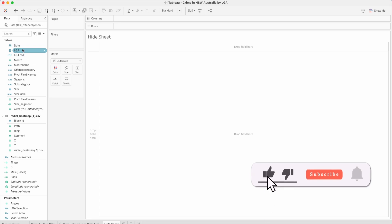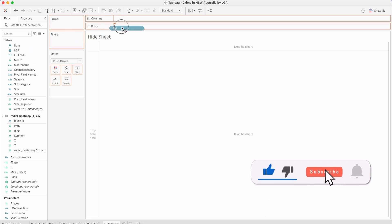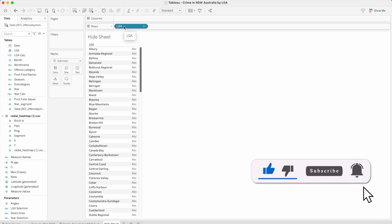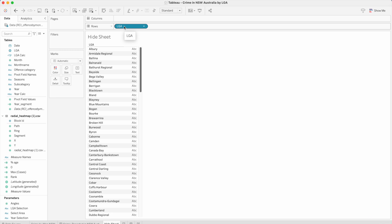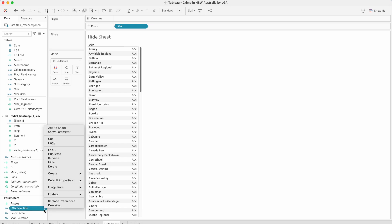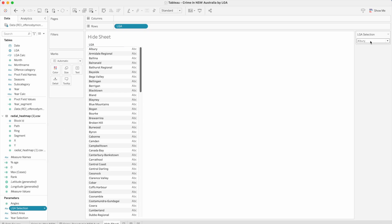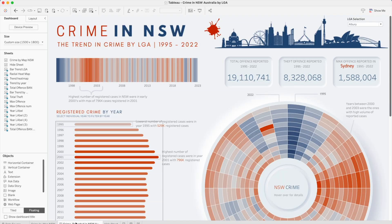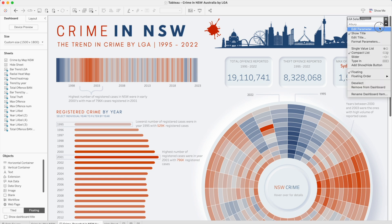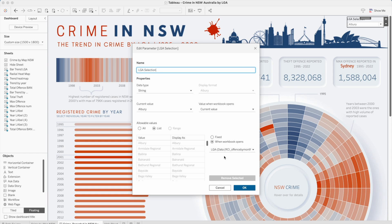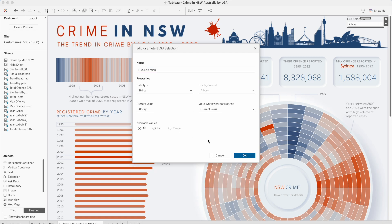What we will do first is bring the LGA values — or whichever dimension we are using in the dynamic parameter — into the row shelf, and select the parameter you are using and make sure you click on 'Show Parameter' so that value is selected. Now go back to the dashboard and make sure in this particular dynamic parameter, we are not using 'When Workbook Opens'. Instead, we will select allowable values for all of them and press OK.